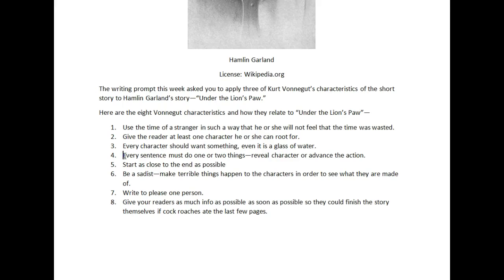Every sentence must do one of two things: reveal character or advance the action. This is the most interesting characteristic, but few people wrote about it. If you think about the story, every sentence reveals something about the character — Stephen Council and his hard work, Stephen Council helping the Haskins. This advances the action: Haskins gets involved with Butler, tends his farm, makes it a success, and then Butler takes advantage of him. The story is extremely tightly focused, which is typical of a short story — typically one or two characters, a concentrated plot, and rapid action.